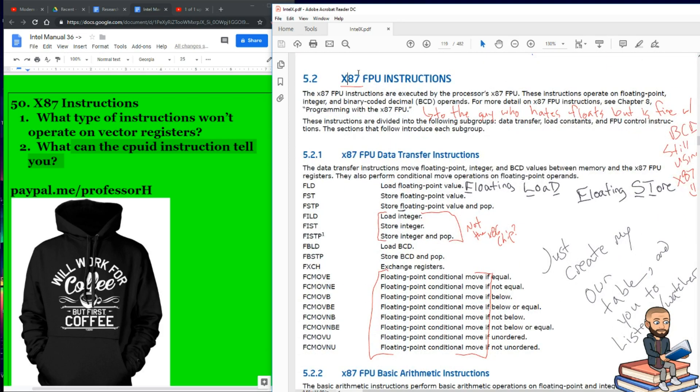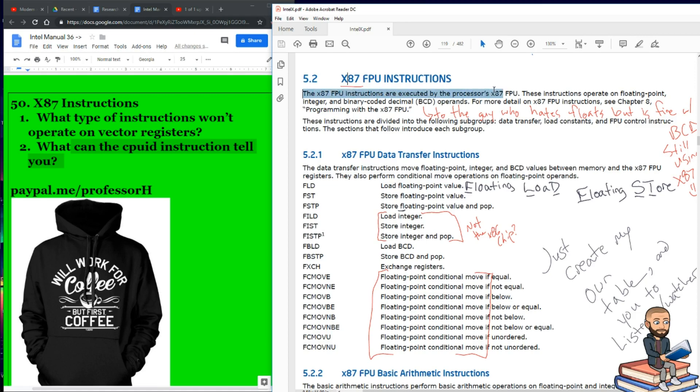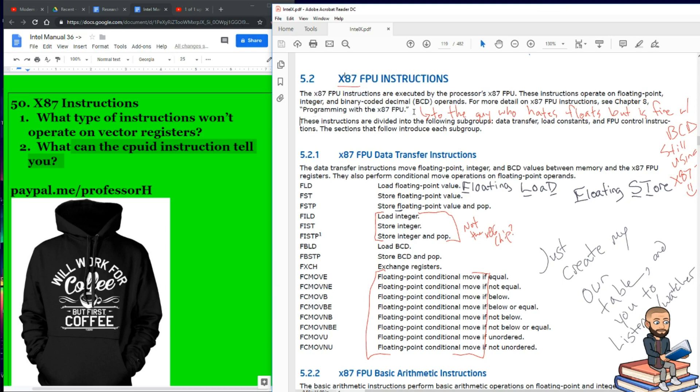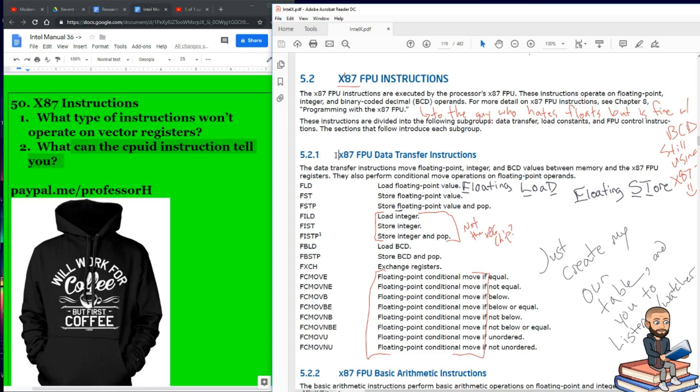We've made it to the x87 FPU instruction section. This is Chapter 5, Section 2. They read: the x87 FPU instructions are executed by the processor's FPU. These instructions operate on floating point, integer, and binary coded decimal operands. For more detail on the FPU instructions, see Chapter 8, Programming with the x87 FPU. If there's one memorable tidbit I can give you about that paragraph, I talked to a programmer who absolutely hates floats and working with floating points, but there's BCDs all over his code. So I like to poke fun at him and let him know the FPU is handling those, even though the FPU is probably most famous for working on floating points.